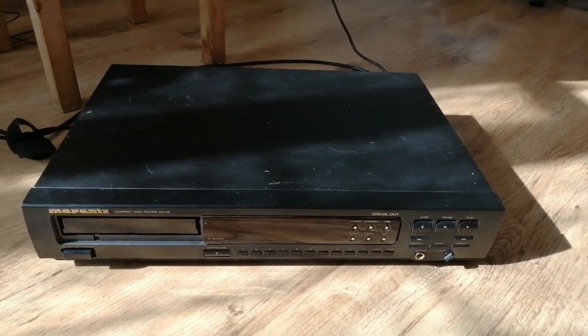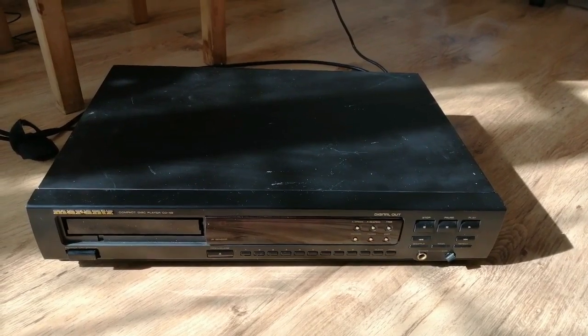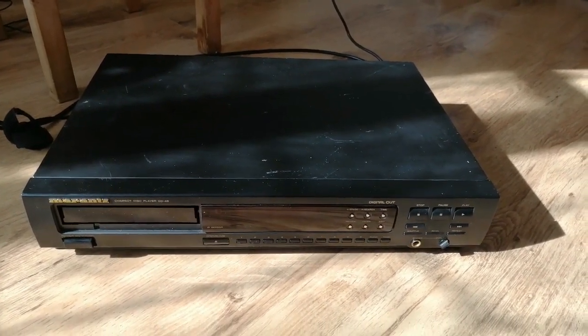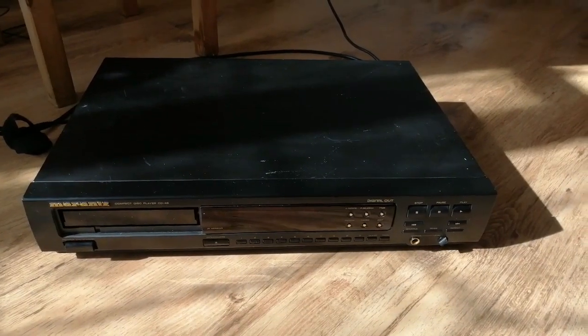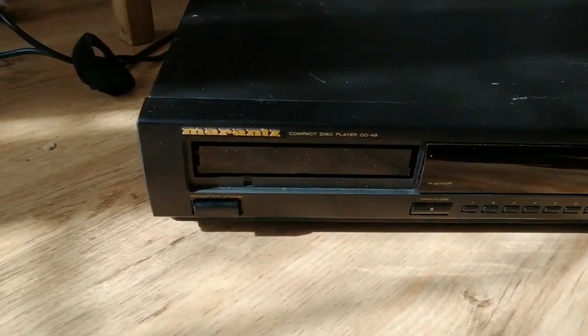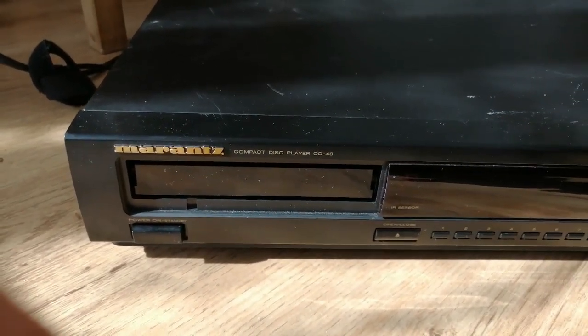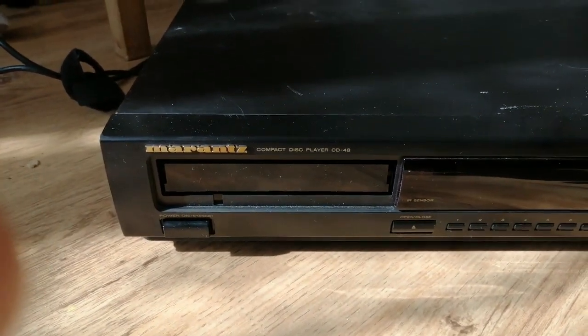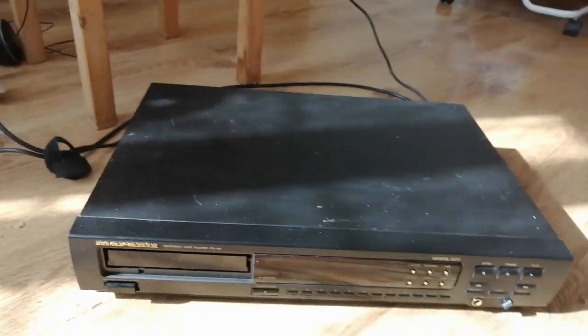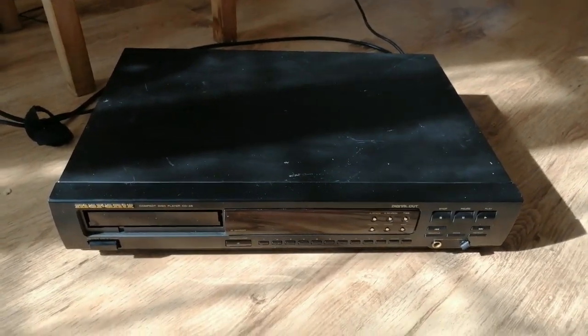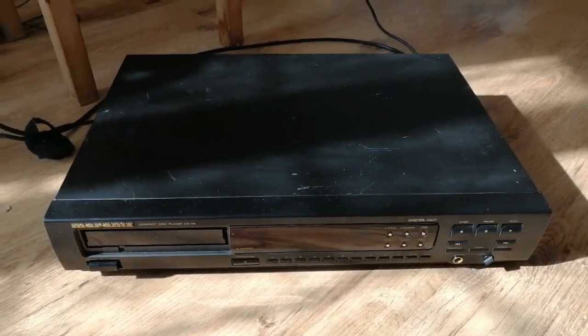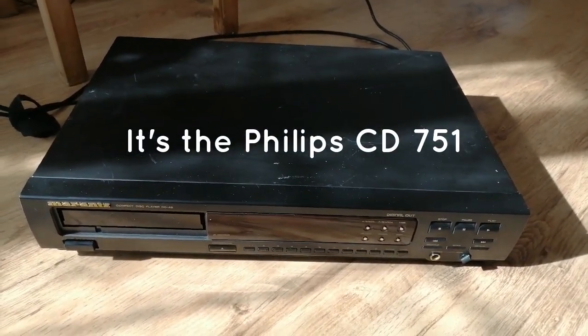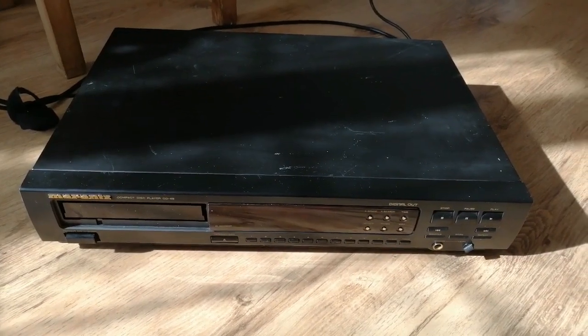In a moment I'll look inside the player and show you what I intend to do. By the way, I've been looking inside already; the front is off. The main difference between the Marantz and the Philips equivalents is that the Marantz has a nice facia.